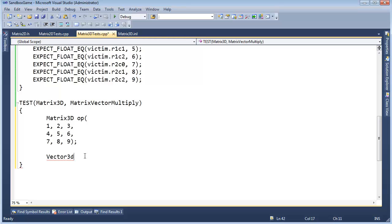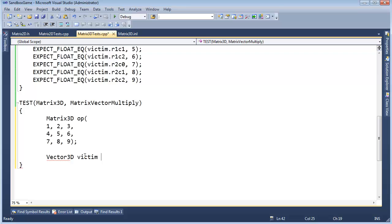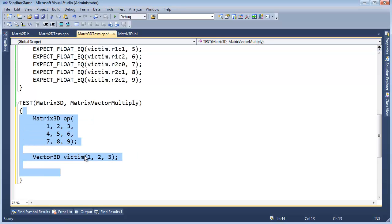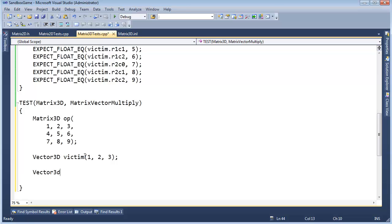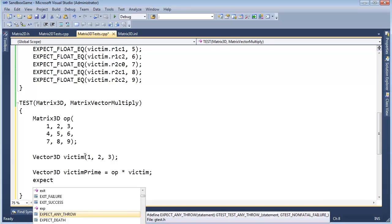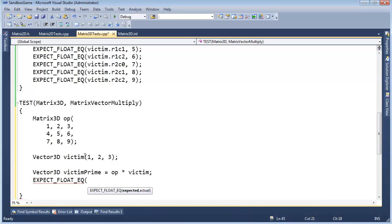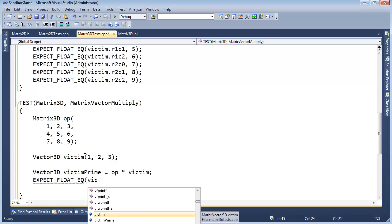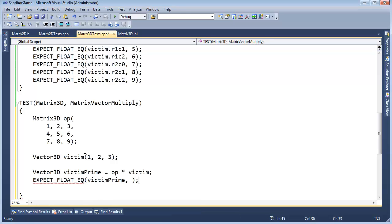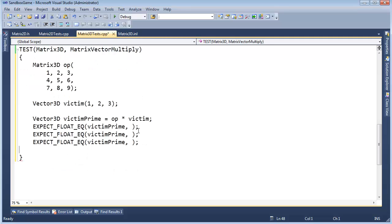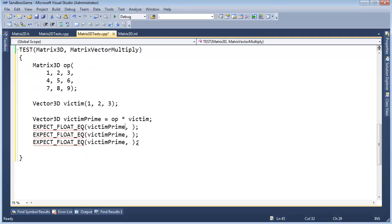I need the using, using math vector 3D. Vector 3D victim. So I'll be one, two, three. Looks like I need to control KF this, back it up a little bit. Vector 3D victim prime gets op times victim. And then expect float equal victim prime, comma, parenthesis, control L, V, V, V. Or control V, control V, control V, dot X, dot Y, dot Z.